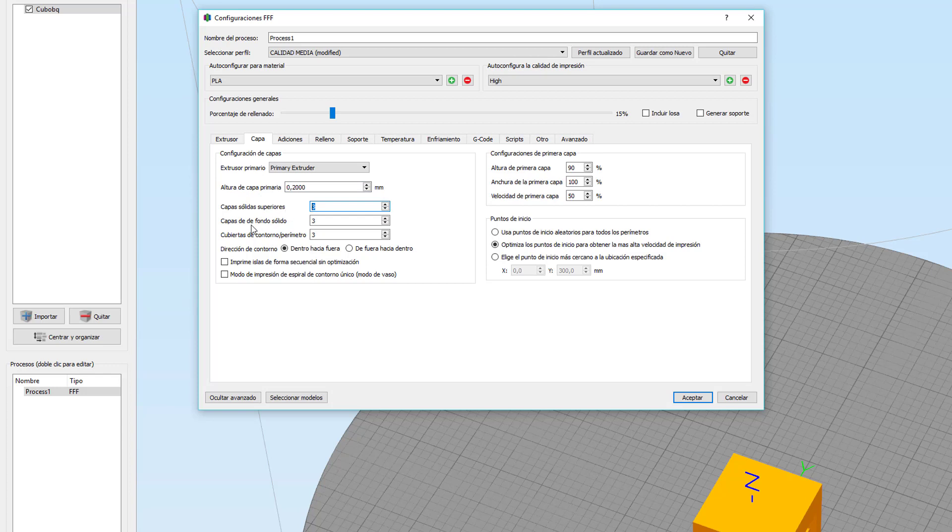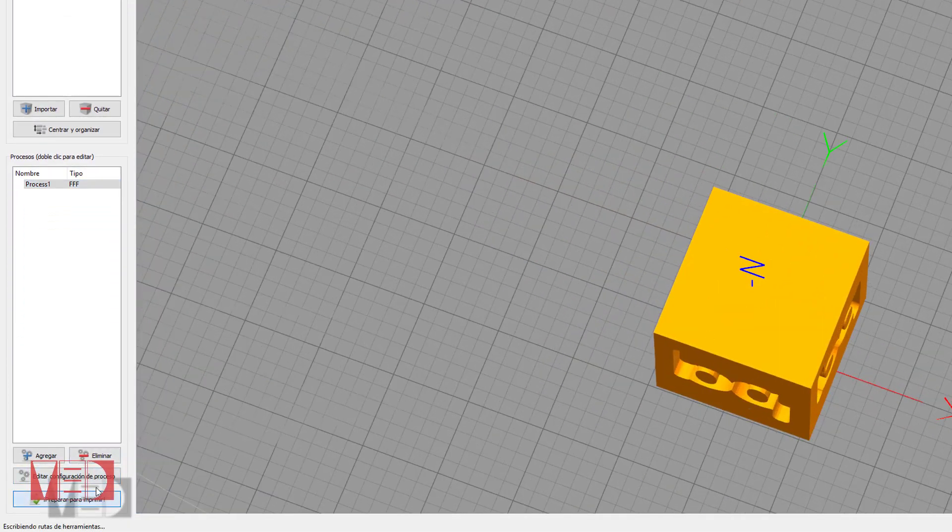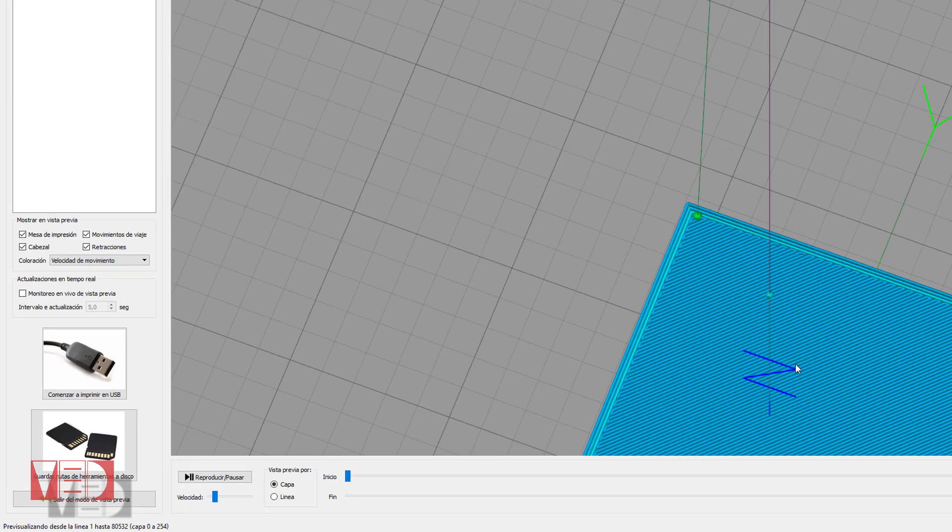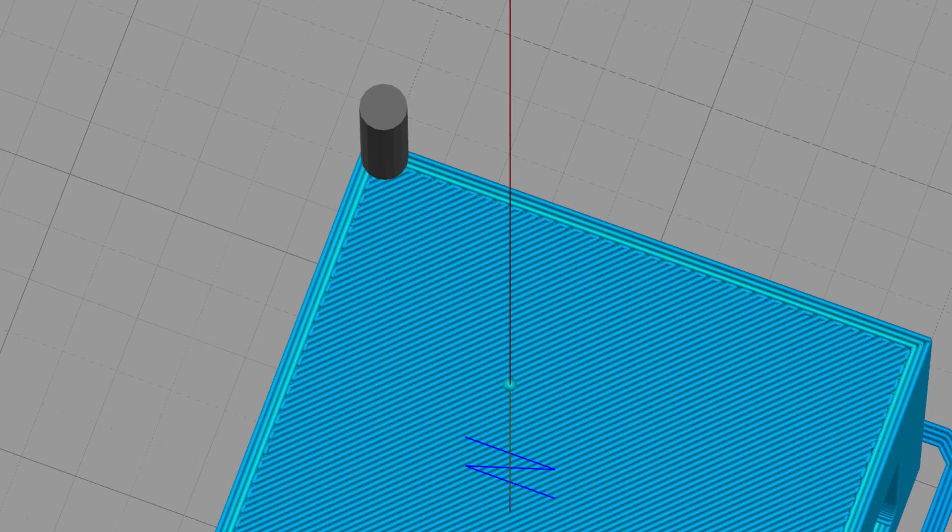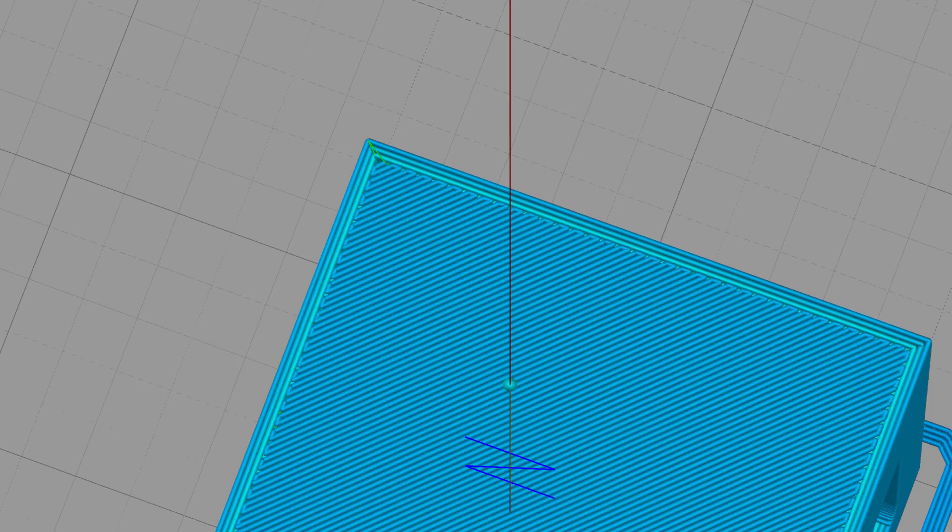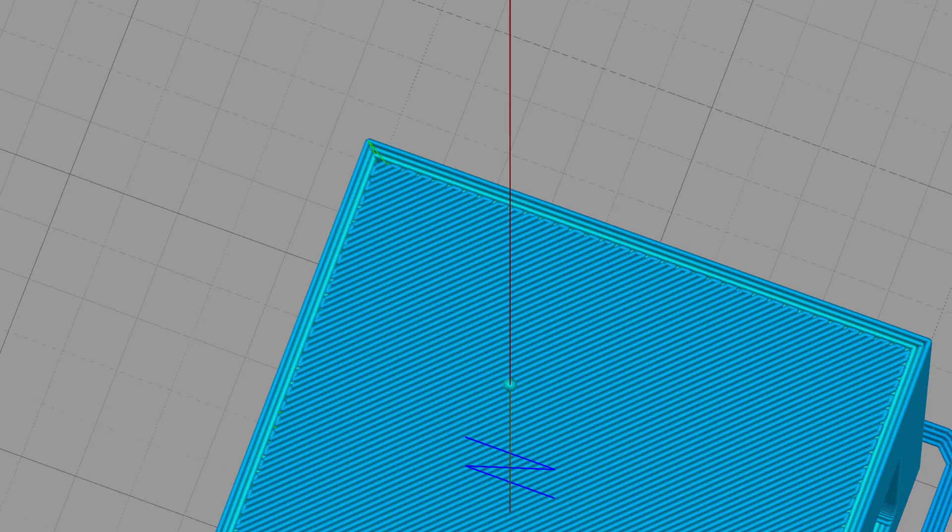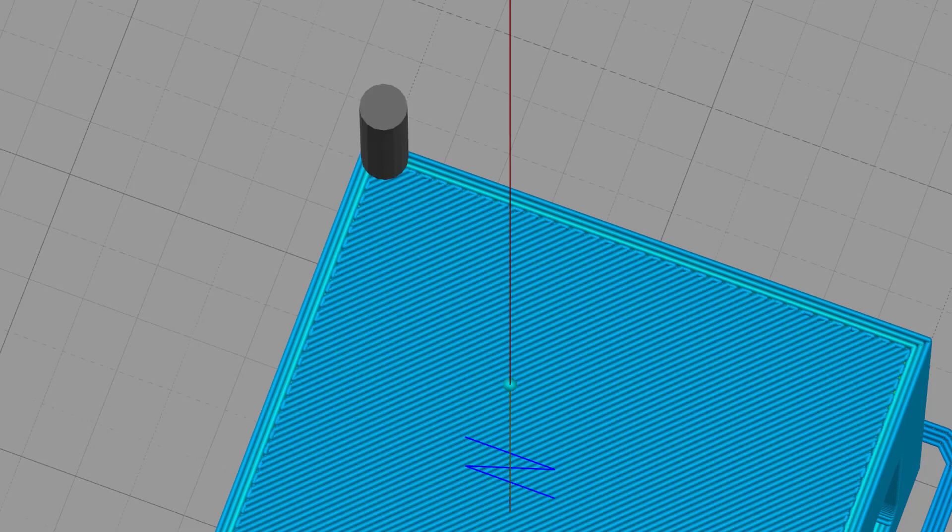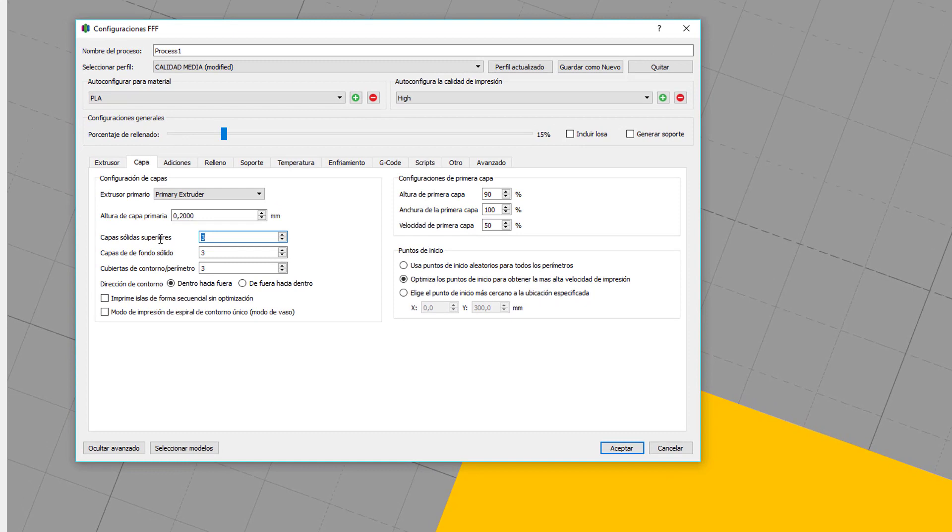Capas sólidas superiores, capas de fondo sólido y perímetro. Este parámetro es la cantidad de capas sólidas que hace en la parte superior. Vamos a ver, por ejemplo, este ejemplo del cubo. Y tendríamos esta capa que veis, otra capa más y otra capa más. La siguiente ya es el relleno. O sea, sería una capa, dos capas y tres capas. Capa de fondo sólido es exactamente lo mismo que la capa superior, pero en la parte inferior.